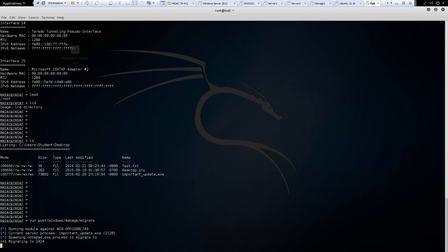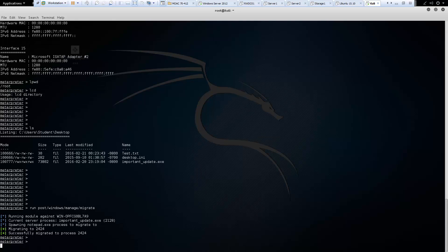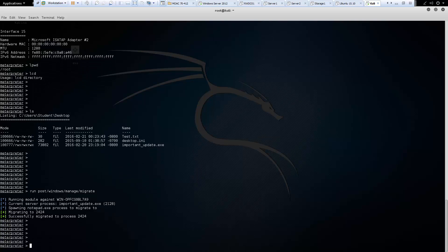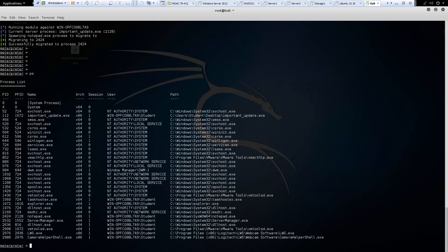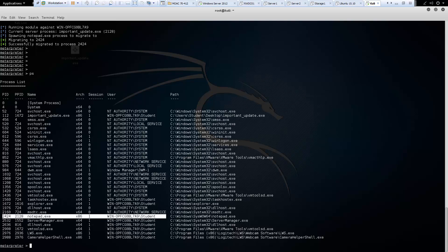And that should allow us to migrate to another process on the victim machine. So, our process ID should change. So now, let's verify that. We can do that with ps. And that will show us a list of all processes running. And our new process is 2424. And there we are.